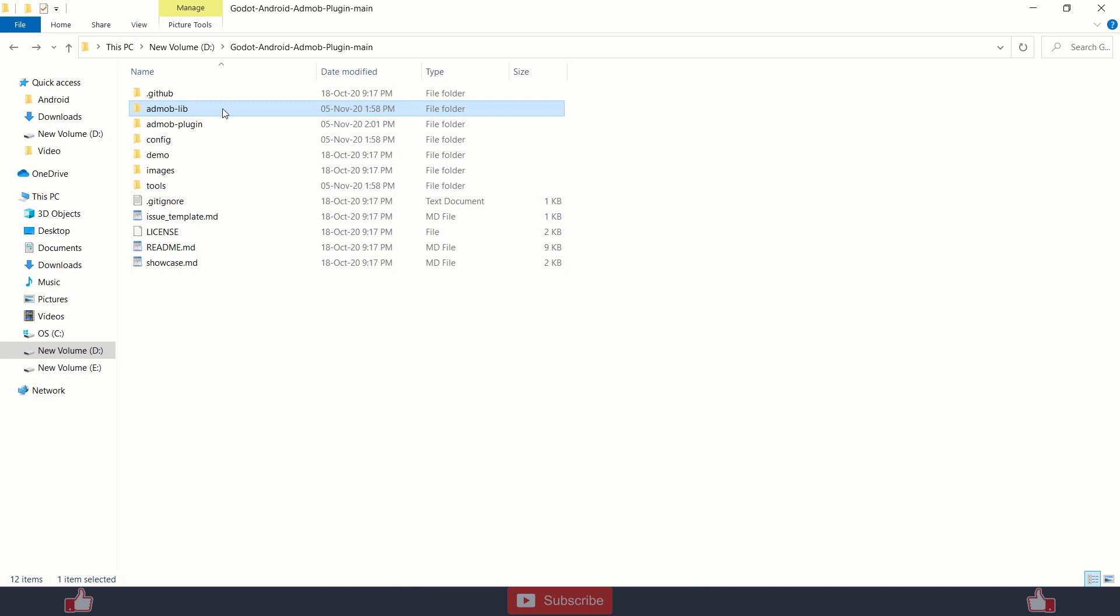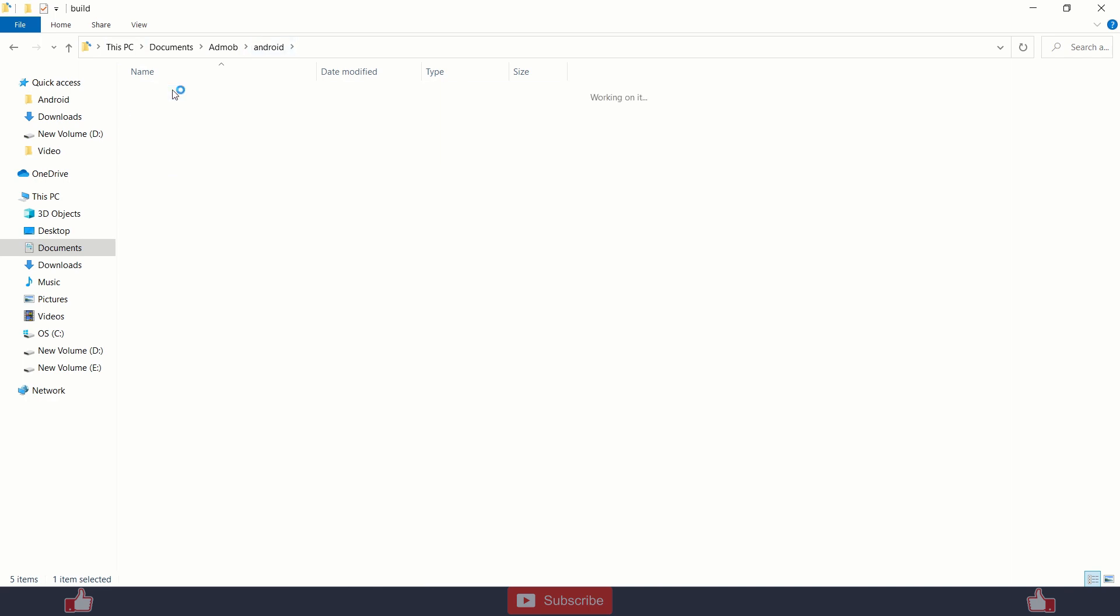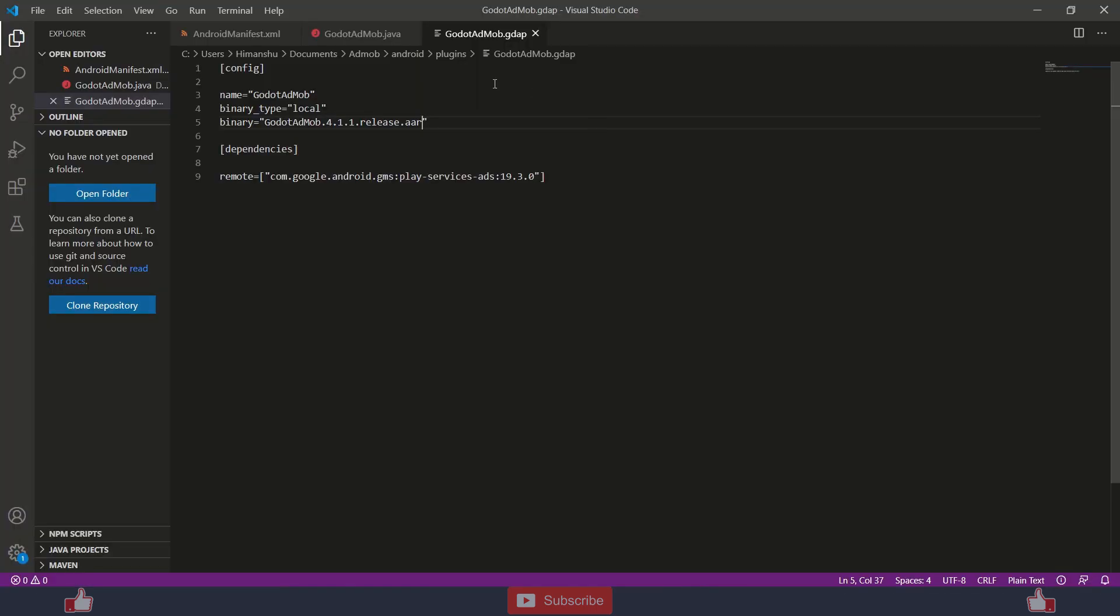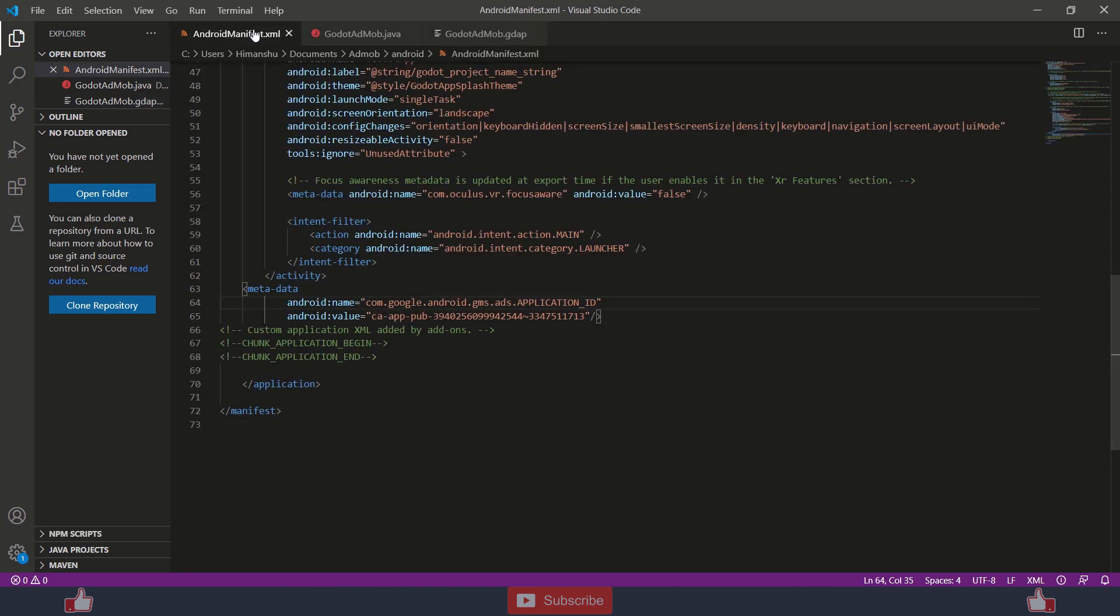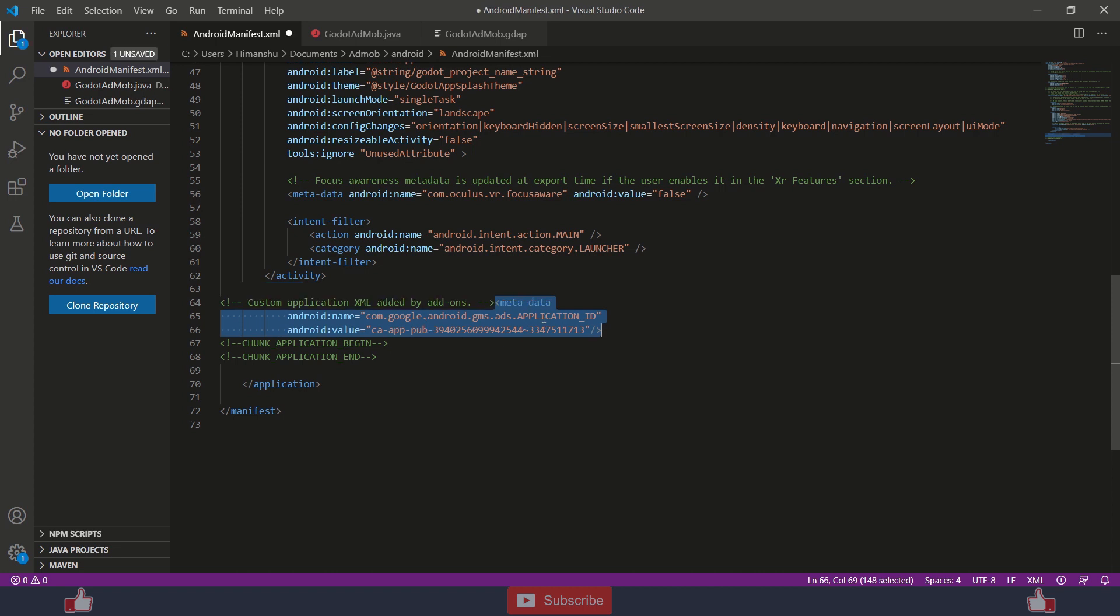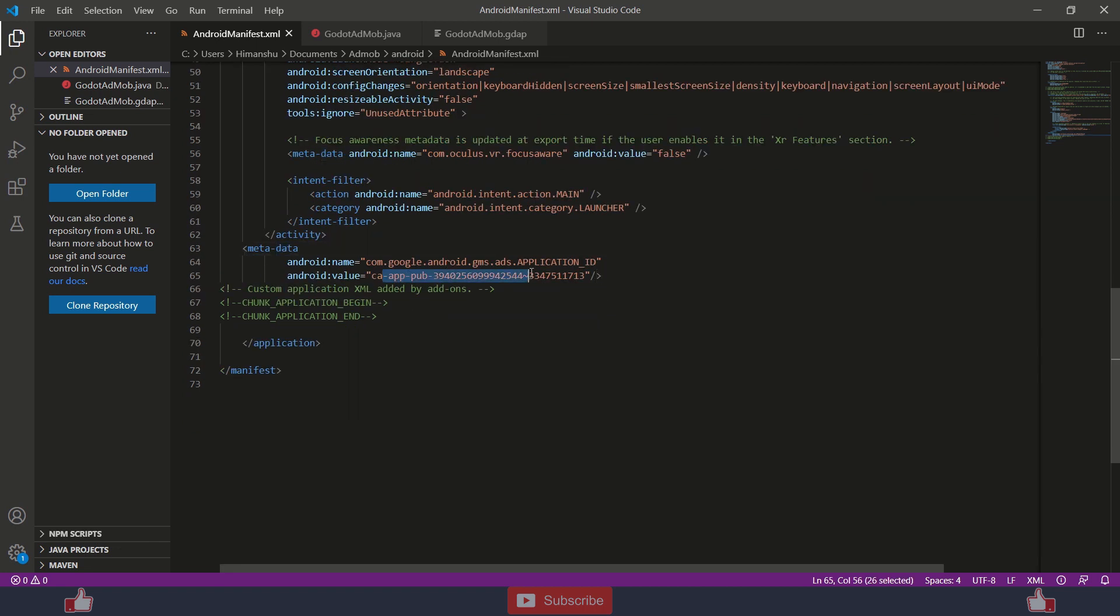So after this you also need to edit your manifest file which will be in godot build folder inside build folder and similarly drag and drop into your editor and then you need to copy paste this which is also mentioned in the github repository of AdMob and replace this id with your AdMob id. Now do not copy paste this between these lines or just copy paste these lines below activity and replace this id with your id.